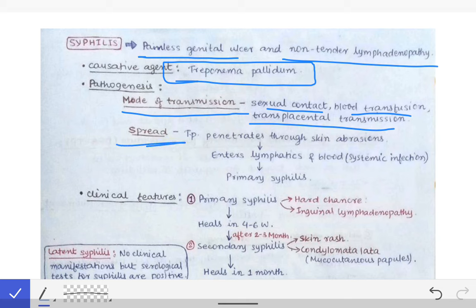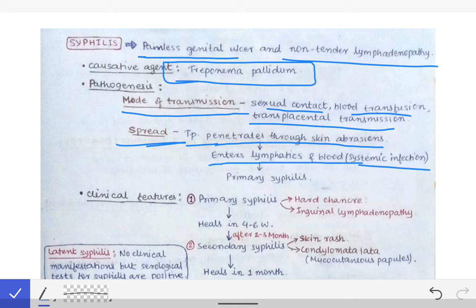Treponema pallidum penetrates through skin abrasions. If there are any minor cuts in the skin and fluid containing Treponema pallidum is applied on that abrasion, the organism penetrates through those small cuts and enters into the lymphatics and blood vessels, leading to primary syphilis.